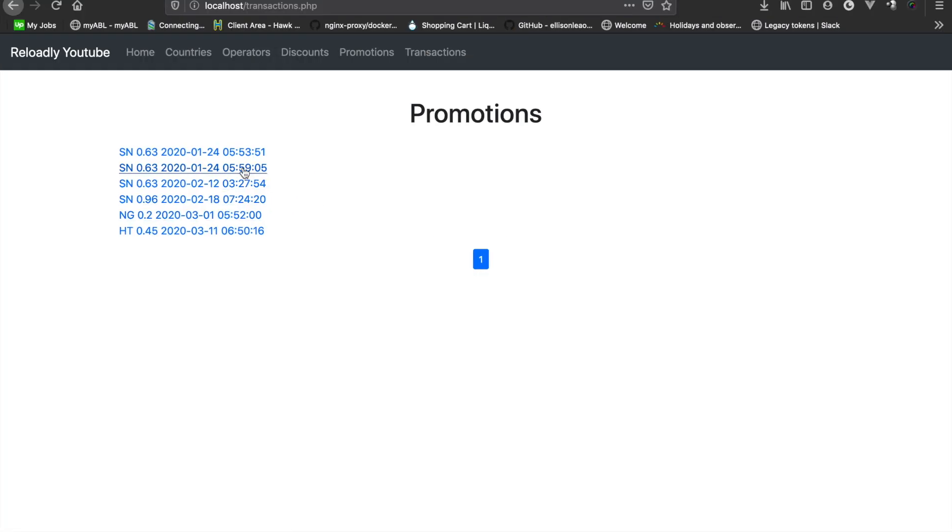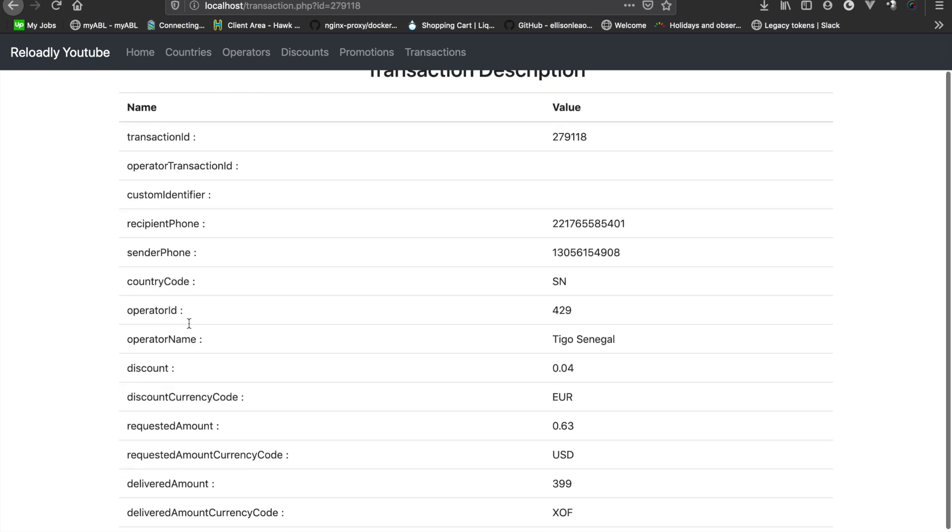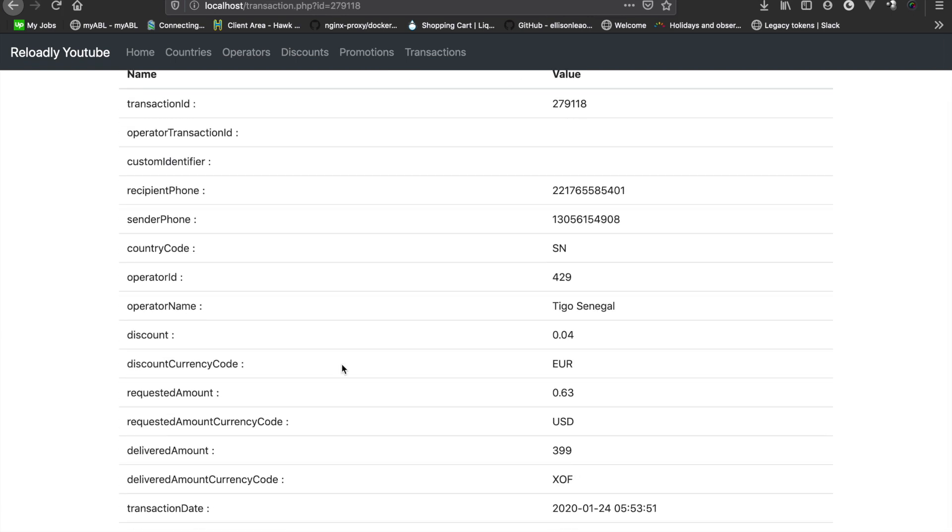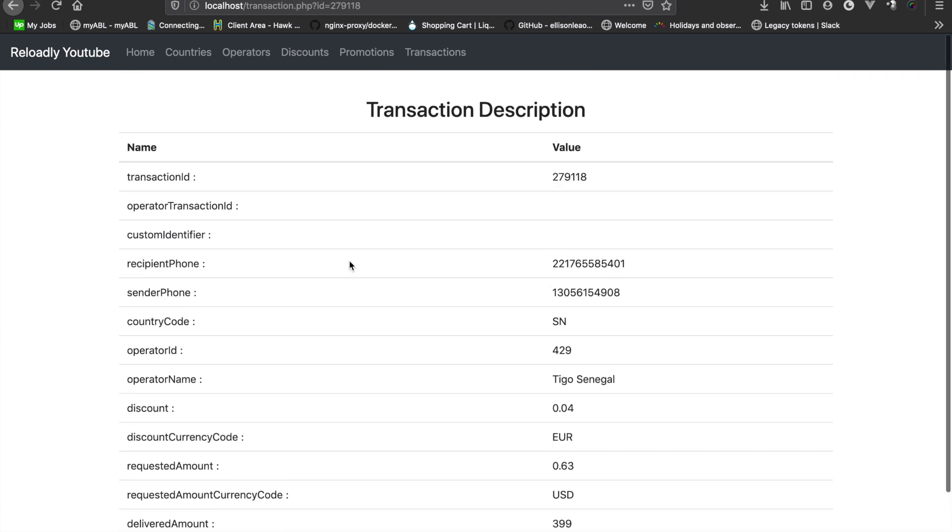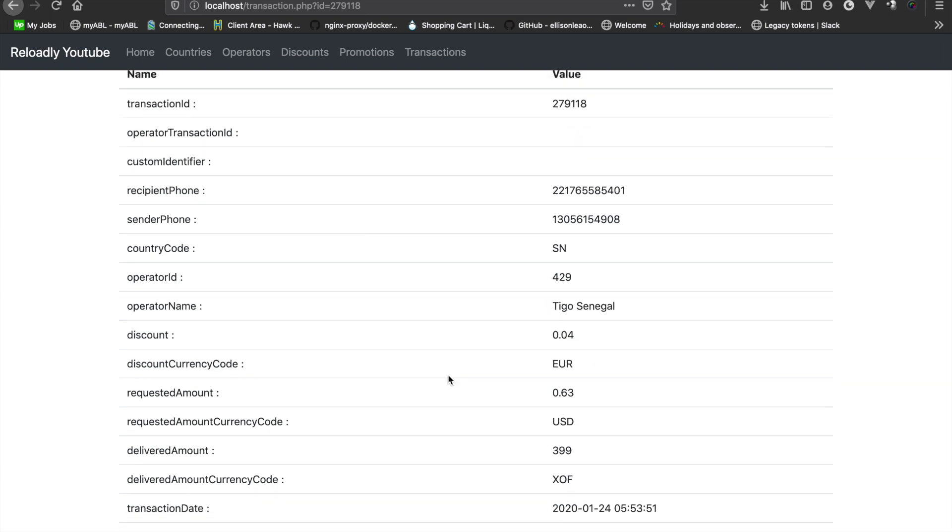So let's try that. There we go, we have all the details for this transaction.